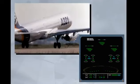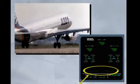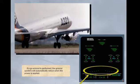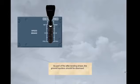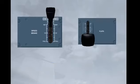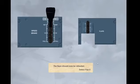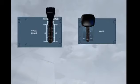If a go-around is performed, the ground spoilers will automatically retract when the power is applied. As part of the after landing phase, the ground spoilers should be disarmed. Disarm the ground spoilers. The flaps should now be retracted. Select flap 0. This concludes the normal operation of flight controls.